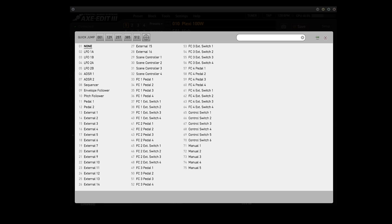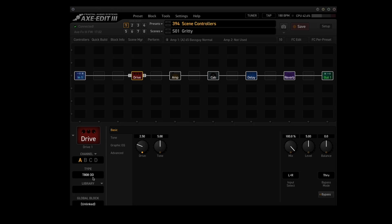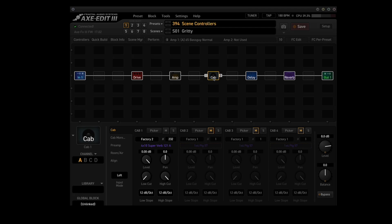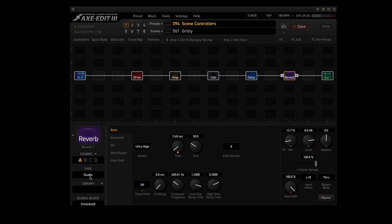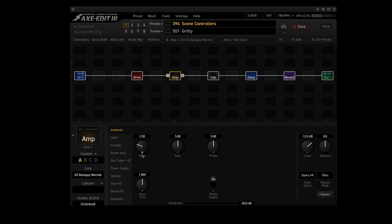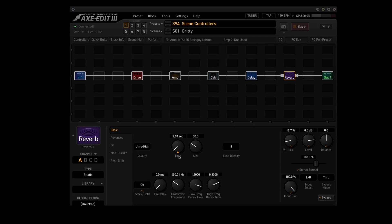I created a preset just to quickly show you how scene controllers work. Preset 394 is called 'scene controllers.' It has four scenes: gritty, more gritty, filthy, and blatant. The drive block is using the T-808 OD in channel A. The amp block is using the 65 Bass Guy Normal in channel A. The cab block is using a 4x10 Superverb in channel A. The delay is using the Zephyr type in channel A, and the reverb is using the Studio type in channel A. I have all four scene controllers changing parameters in each scene: drive in the drive block is scene controller 1, drive in the amp block is scene controller 2, time in the delay block is scene controller 3, and time in the reverb block is scene controller 4.